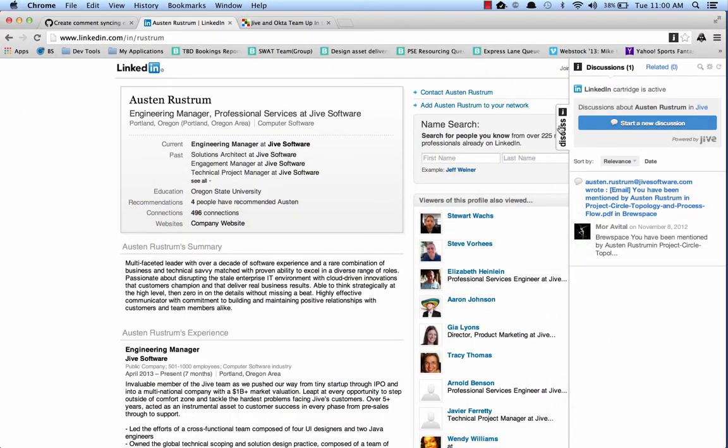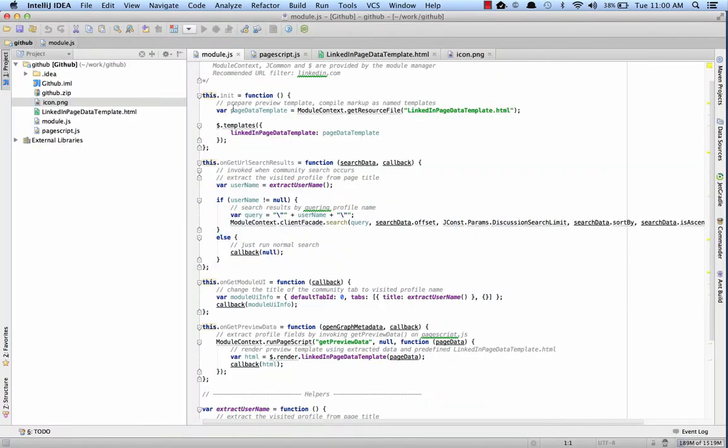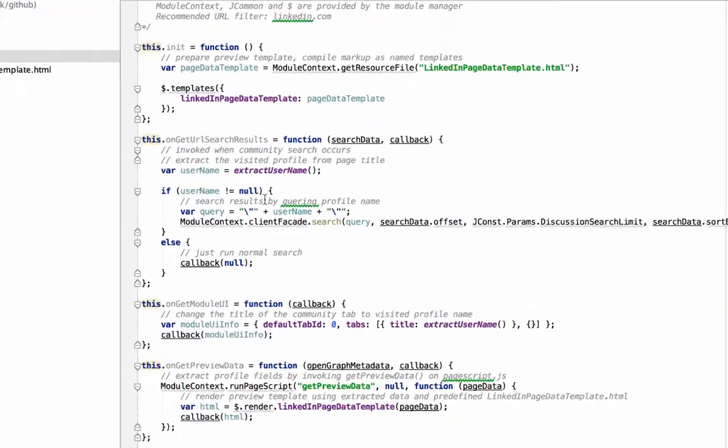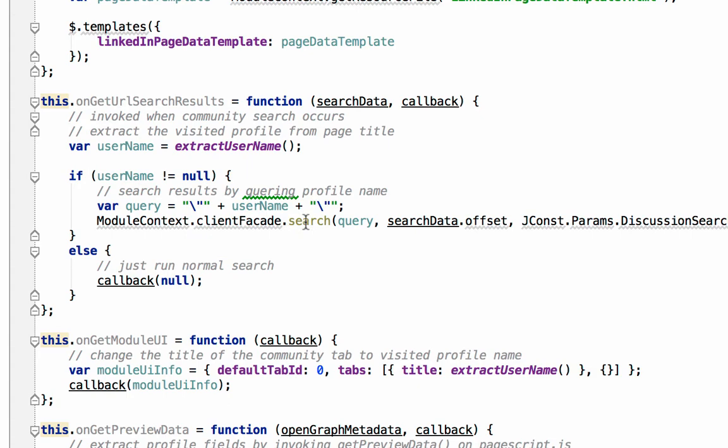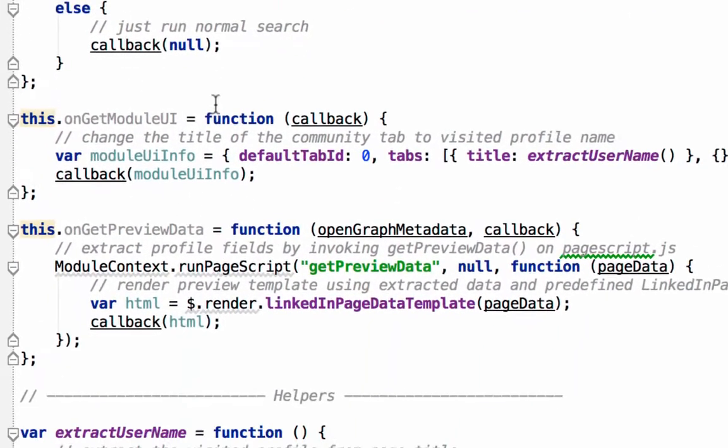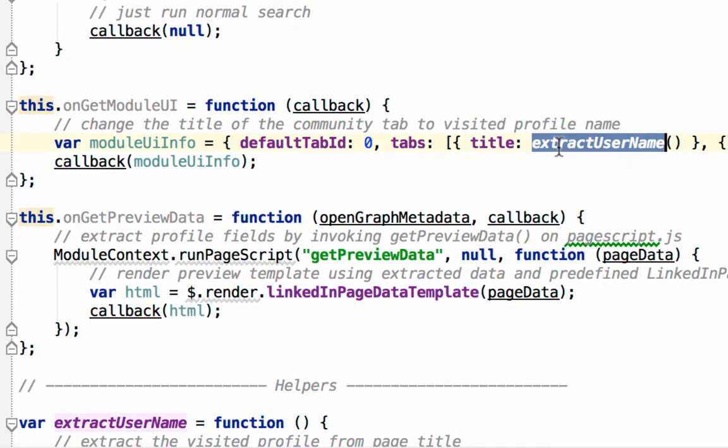By default, we're going to use the URL to do a search back to Jive and return any results. In our LinkedIn example, we're instead extracting the username from the page, checking that username in a search, and returning any results that have that username instead of the URL.